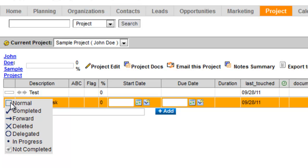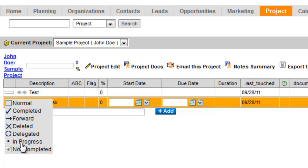When it comes to the task, you can complete a task, you can forward a task, you can delete a task, you can delegate a task, or you can mark it as in progress.